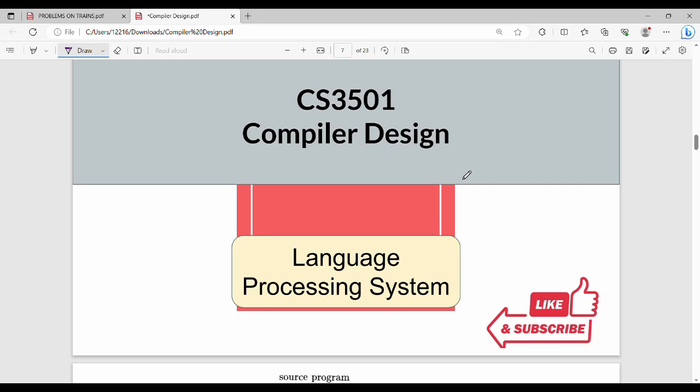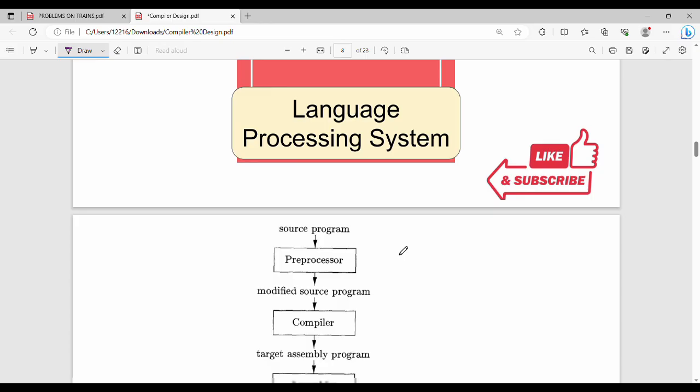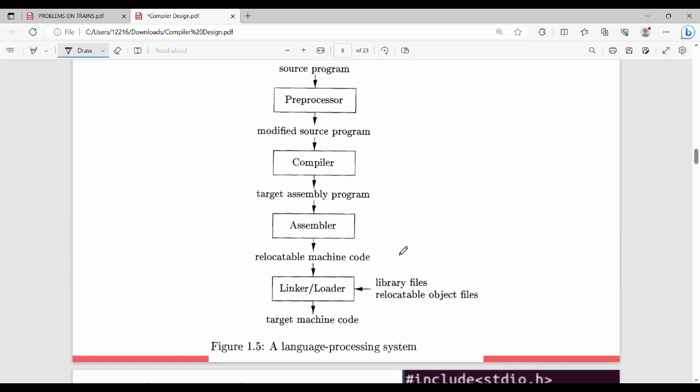In this video, the compiler is the first unit of a language processing system. It's a very simple concept.